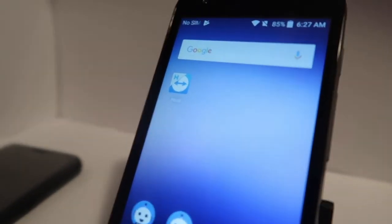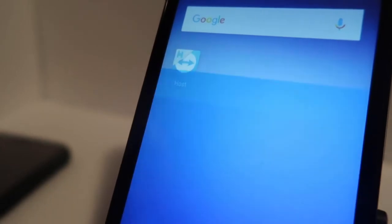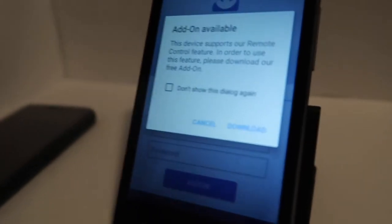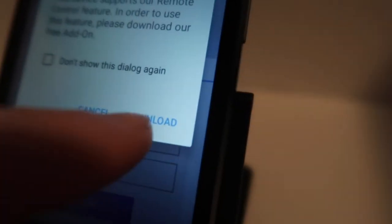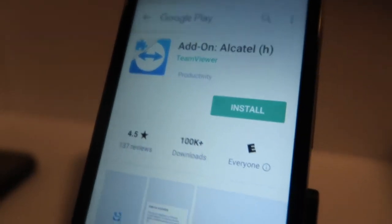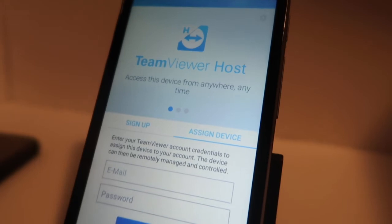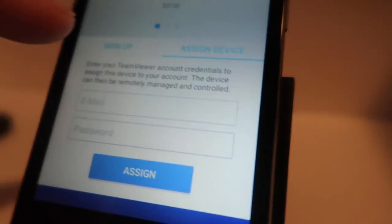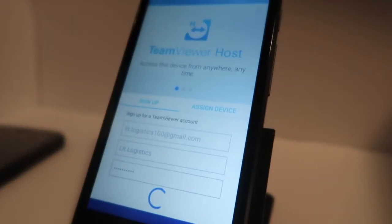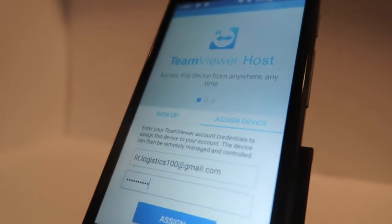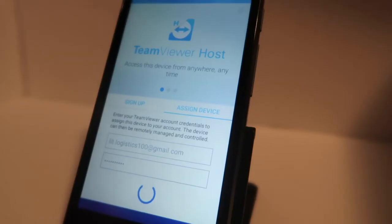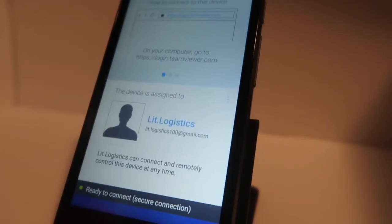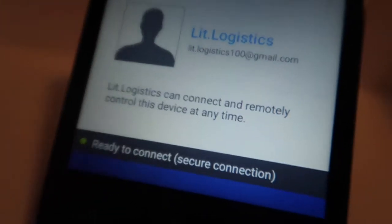Once you have TeamViewer Host downloaded and installed, go ahead and open it up. This next dialog is important — we need to download this add-on, which is going to let us remotely control the phone. Tap on download, and here's the add-on for the Alcatel — install it. Back on the TeamViewer home screen, if you're completely new to TeamViewer and don't have an account, you can simply sign up right here from within the app. Once you've signed up, come back to assign device and log into the account you just created.